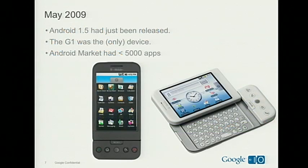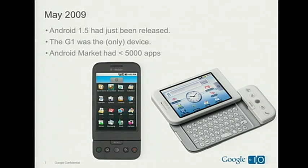So last year I was up on stage and gave a talk about games. At that point, there was basically one device available on the market — the G1. Android 1.5 had just been released, and there were less than 5,000 apps on the app store. In a year we've come a long way. We've got lots of devices on the market now, lots of apps in the store, and a lot of those are games.